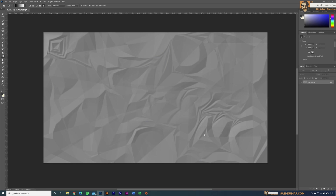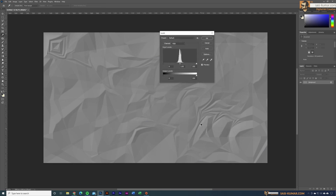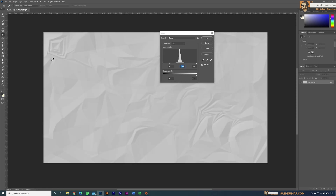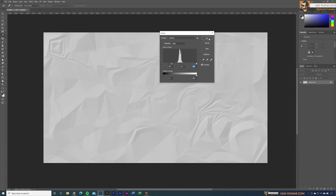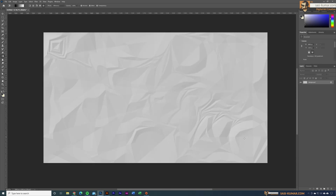The final step is controlling the color. Select Levels with Ctrl+L. I'm going to select the midtones and bring them down like this. If you want to make the shadows a little bit stronger, you can bring the shadows slightly inward. Then select OK.